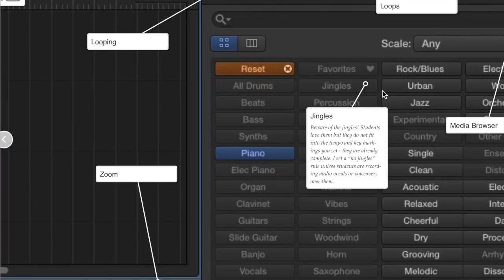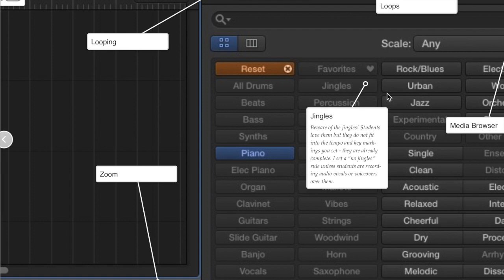GarageBand also has jingles. These are pre-recorded short little arrangements that you can use as background music. They're already finished and you can find them for different times, either 15 seconds, around 30 seconds, or perhaps a minute.